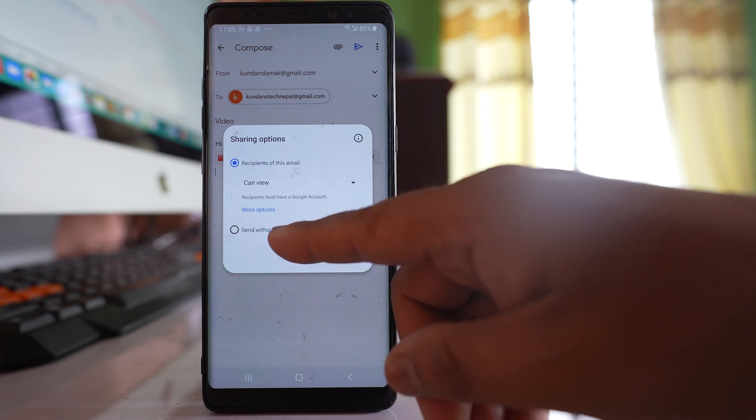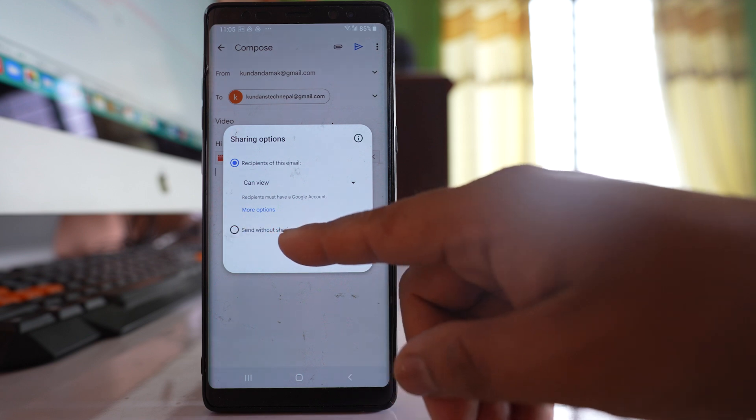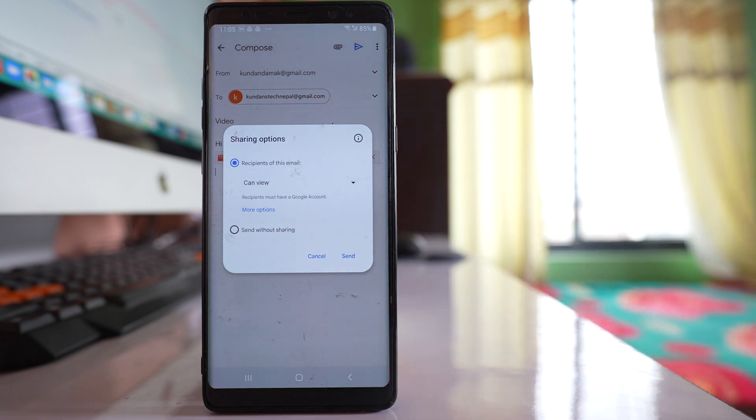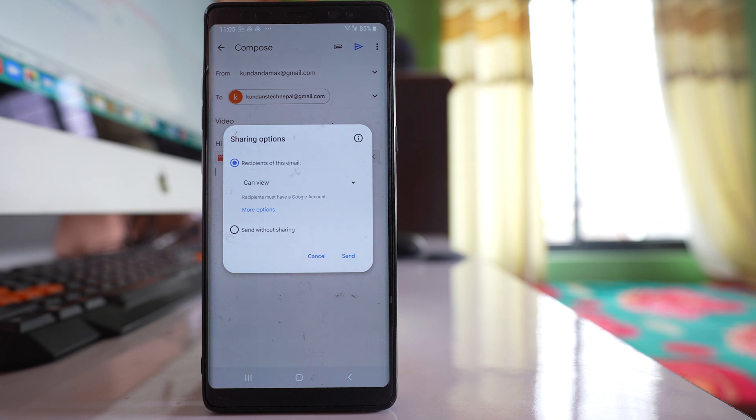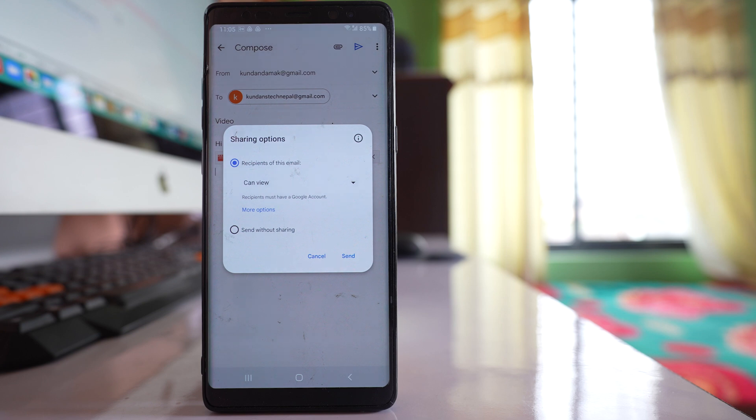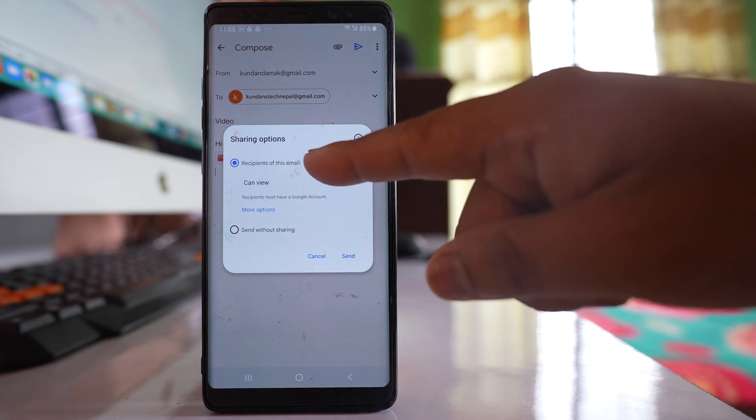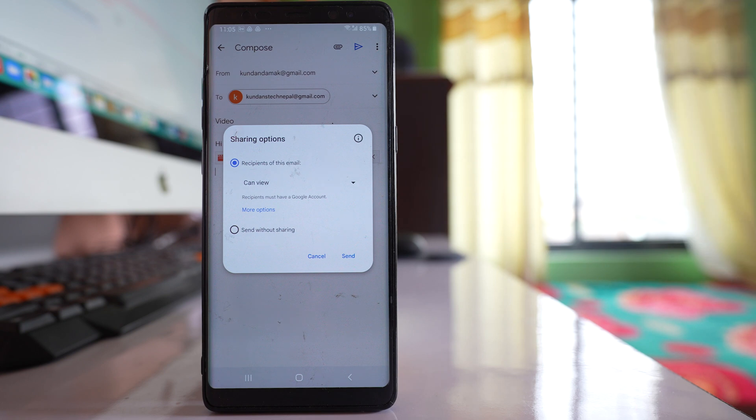If you select this option, send without sharing, what happens is when the receiver receives the file and wants to view it, they will have to ask permission from you. But when you select the first option, then the recipient will not have to ask permission from you to view the file.